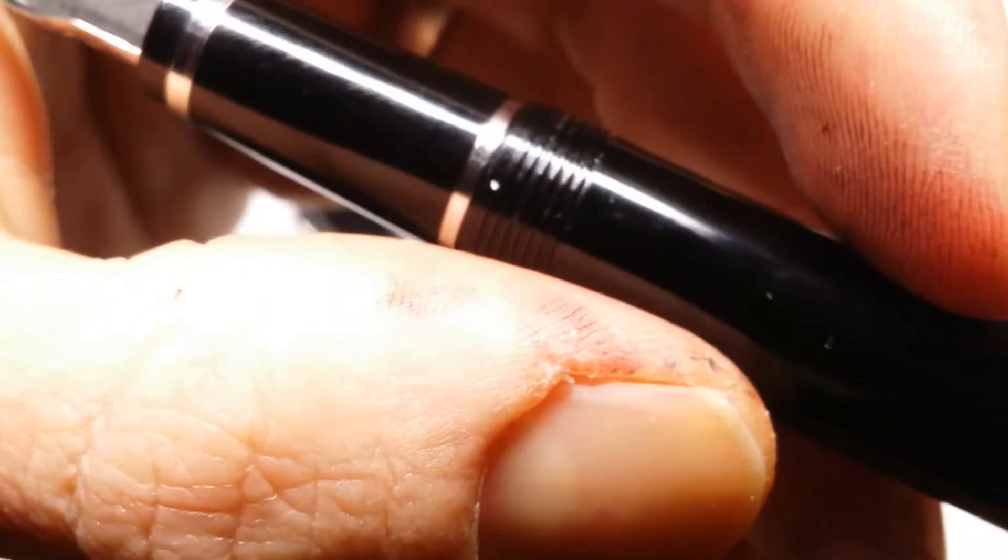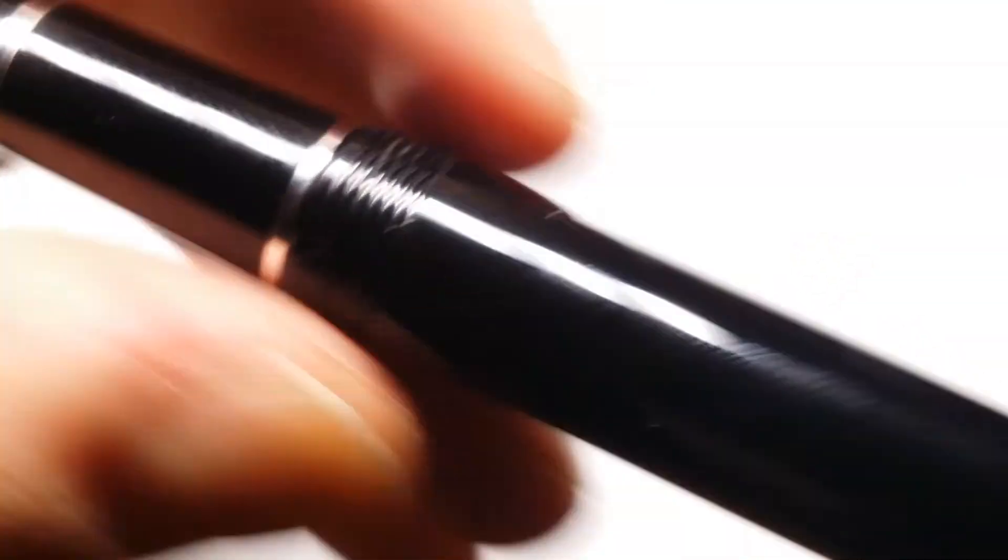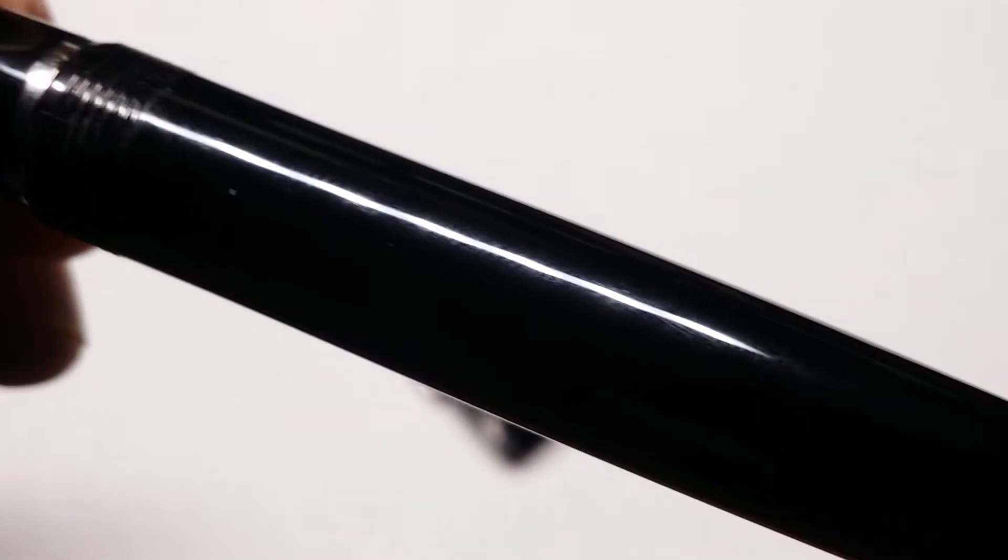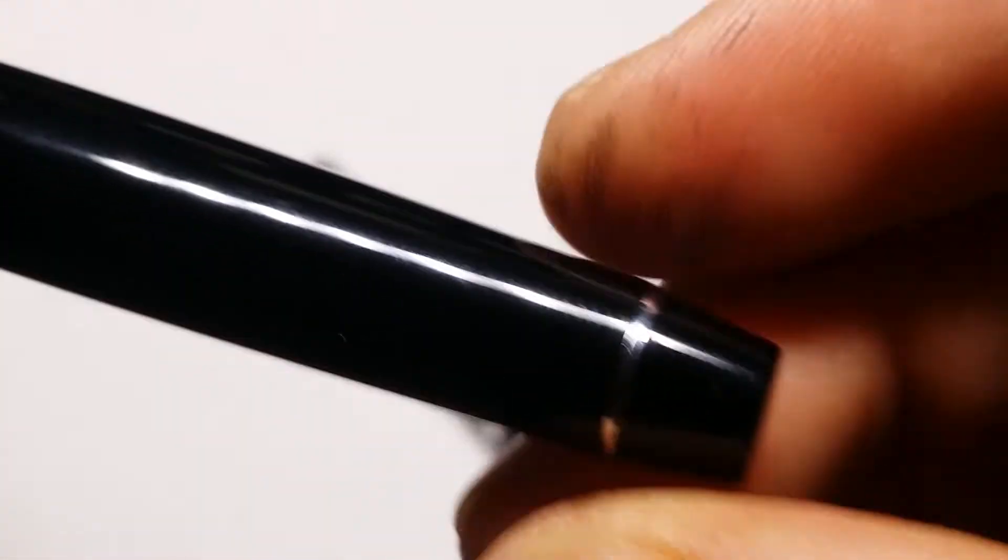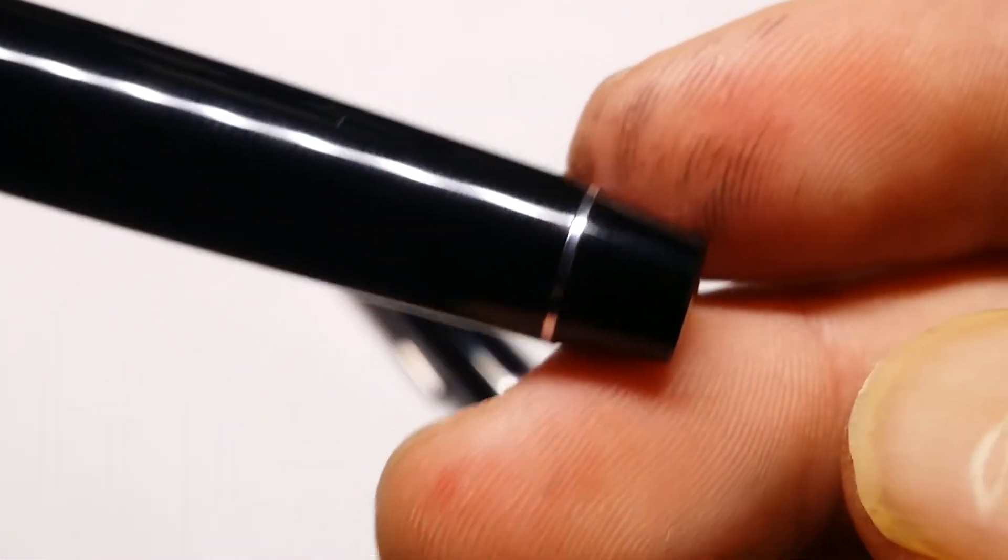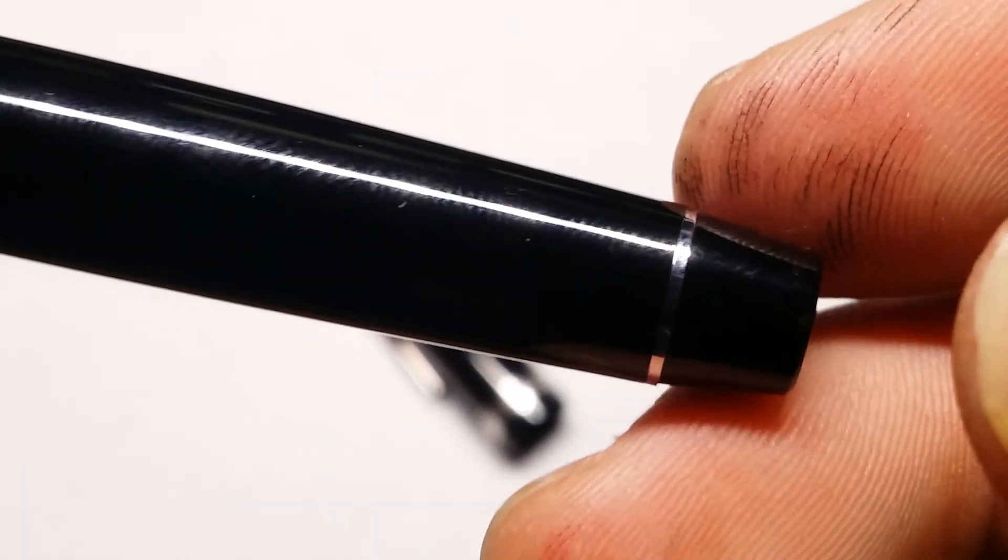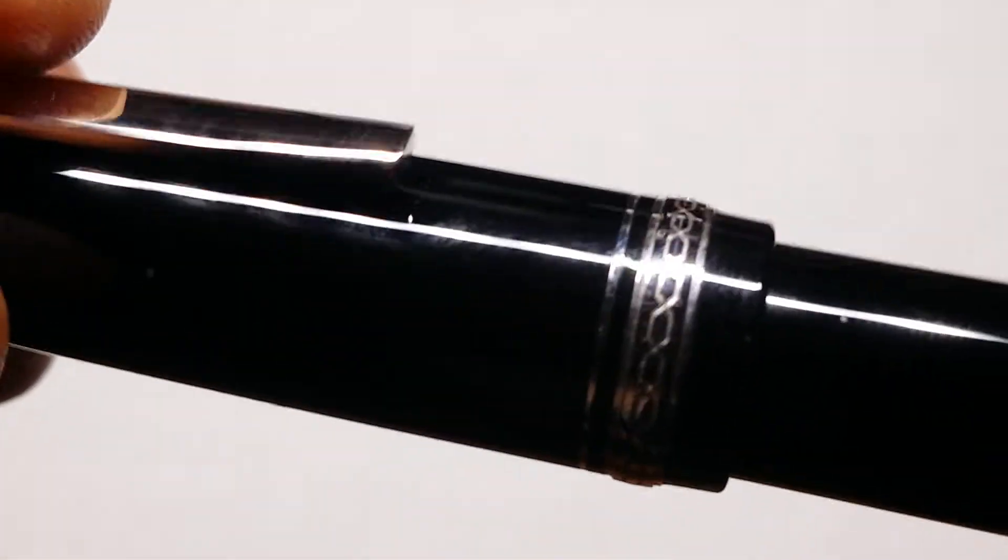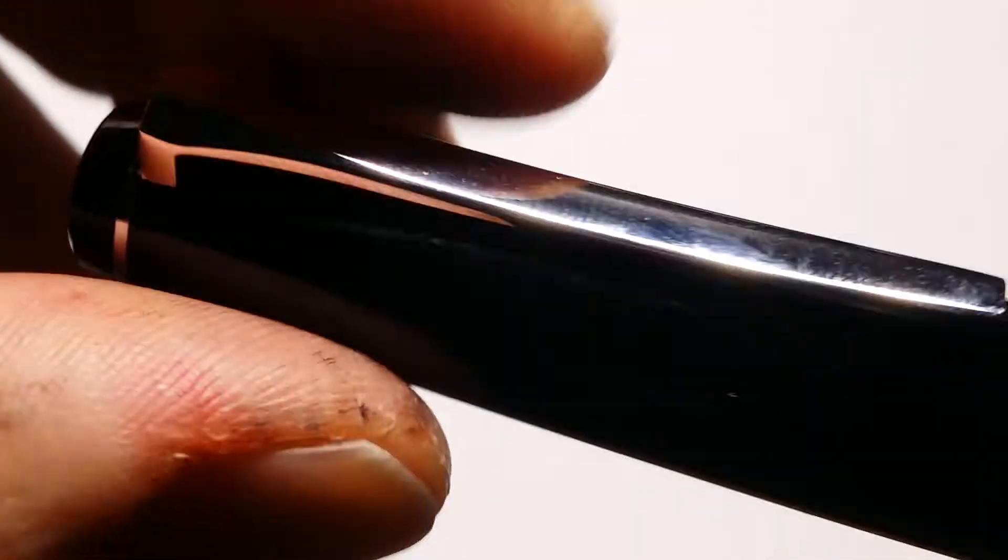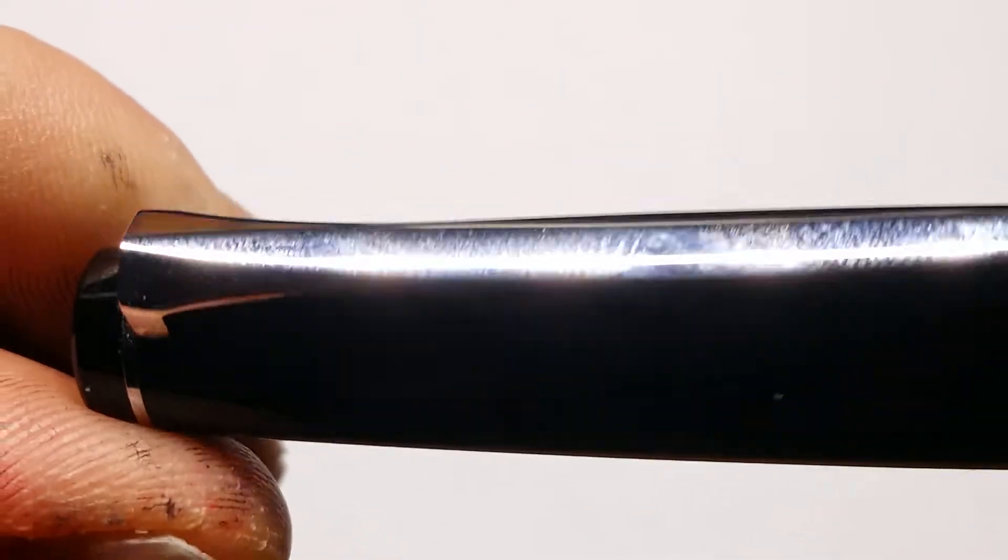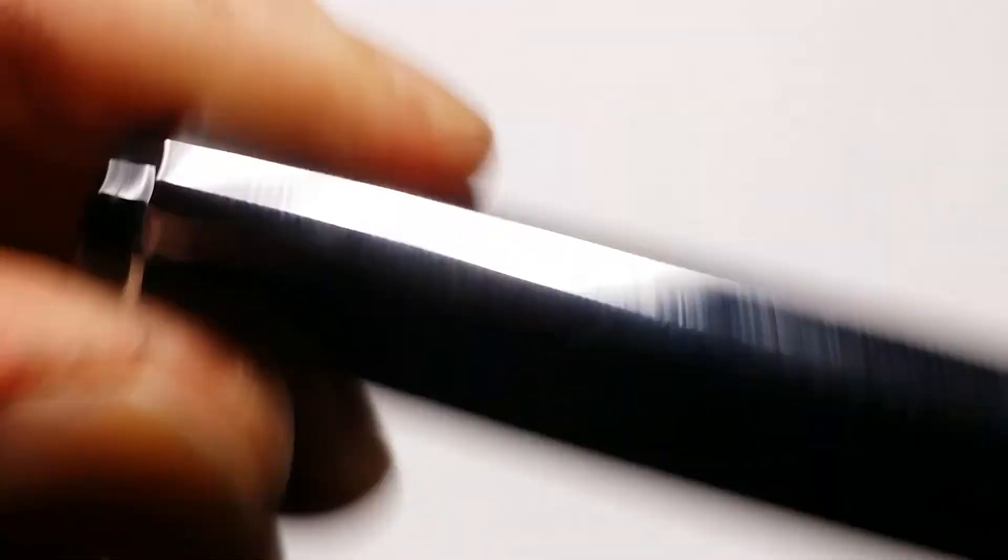This is my first and only gold nib pen so far, and my fingerprints are all over it. I like it. I love the weight. I love the cap band, the clip.